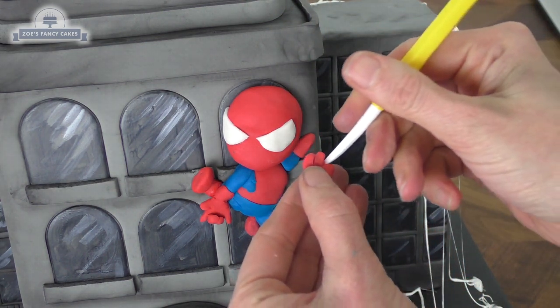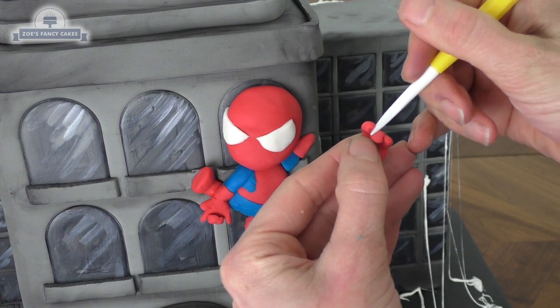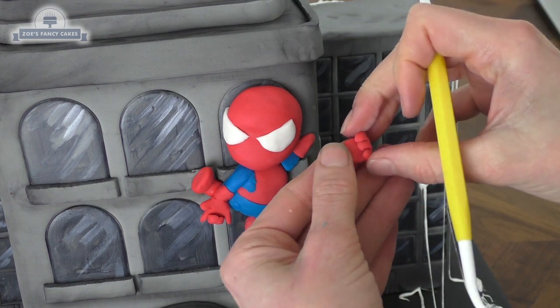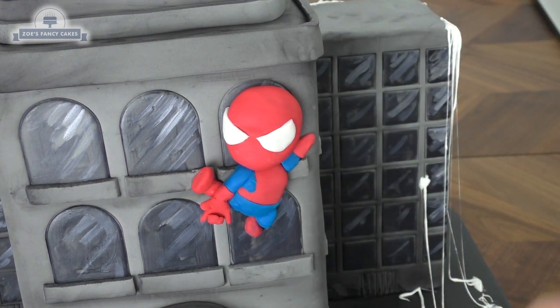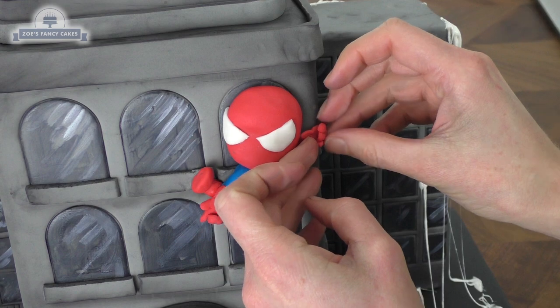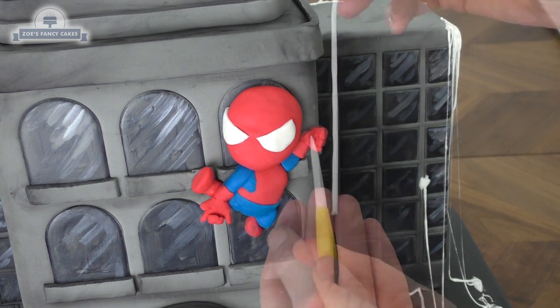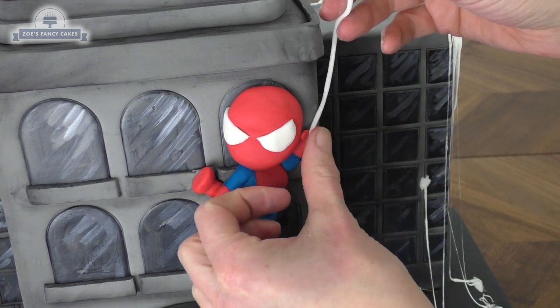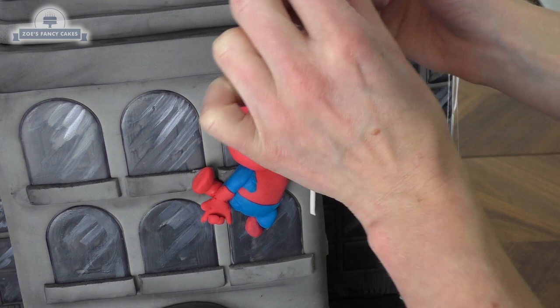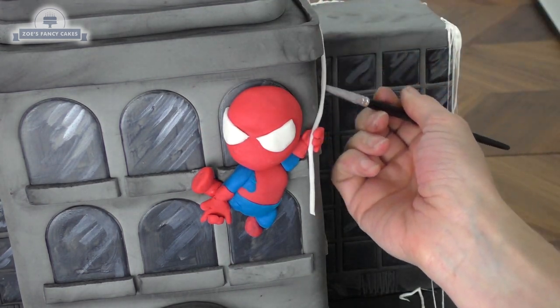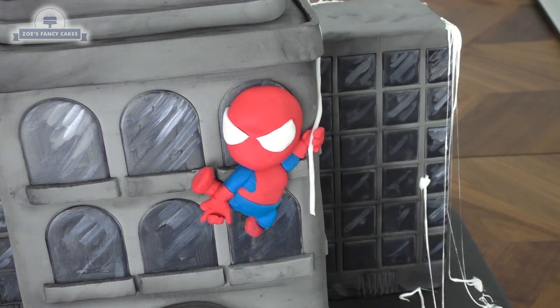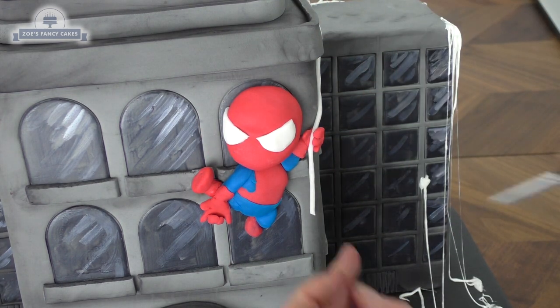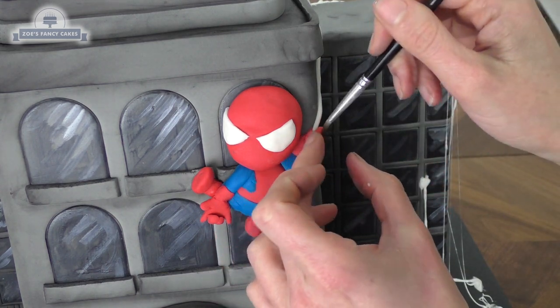Let's try making that other hand. Just try and push in some fingers. Give him a piece of white fondant for his spider's web. Stick that onto the top of the cake. Just bend that round how you want it to be. Add another one coming from his other arm.